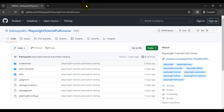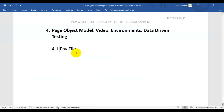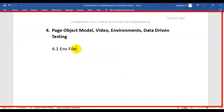In this Playwright tutorial, we are going to see how to create an environment file, how to add configurations into the environment file, and also how to use the configuration data in Playwright tests.